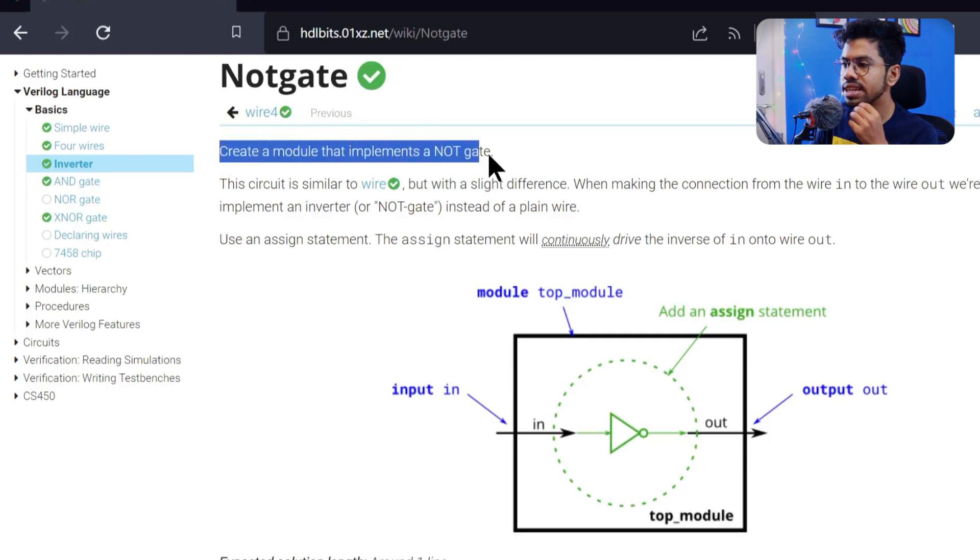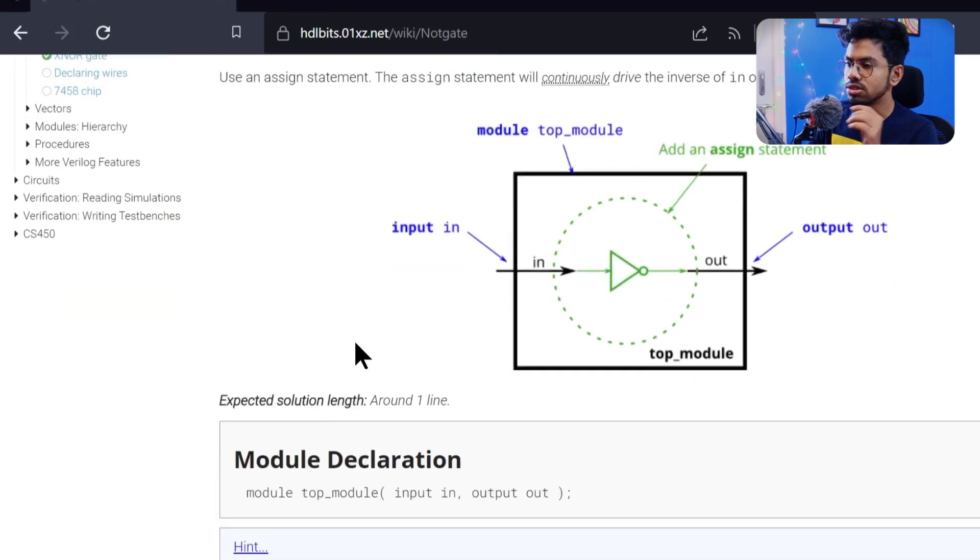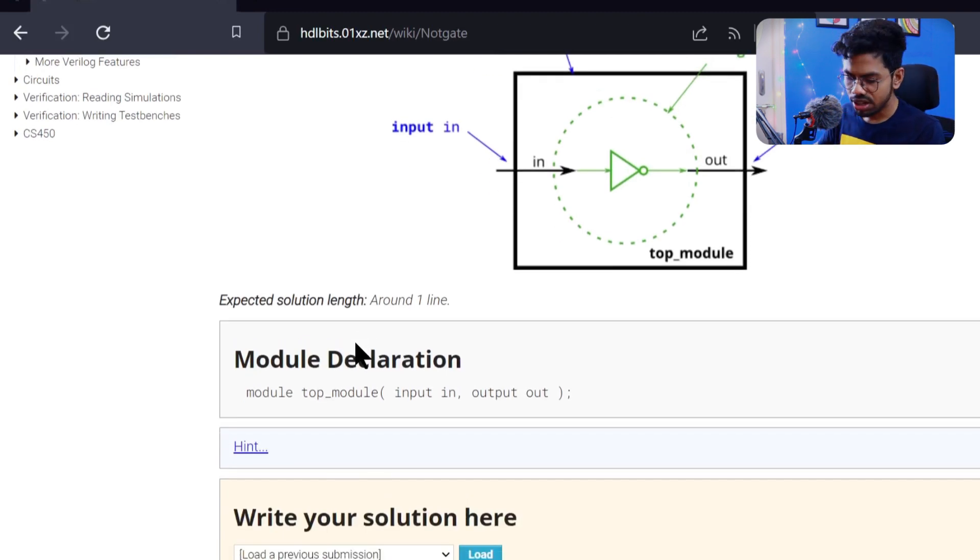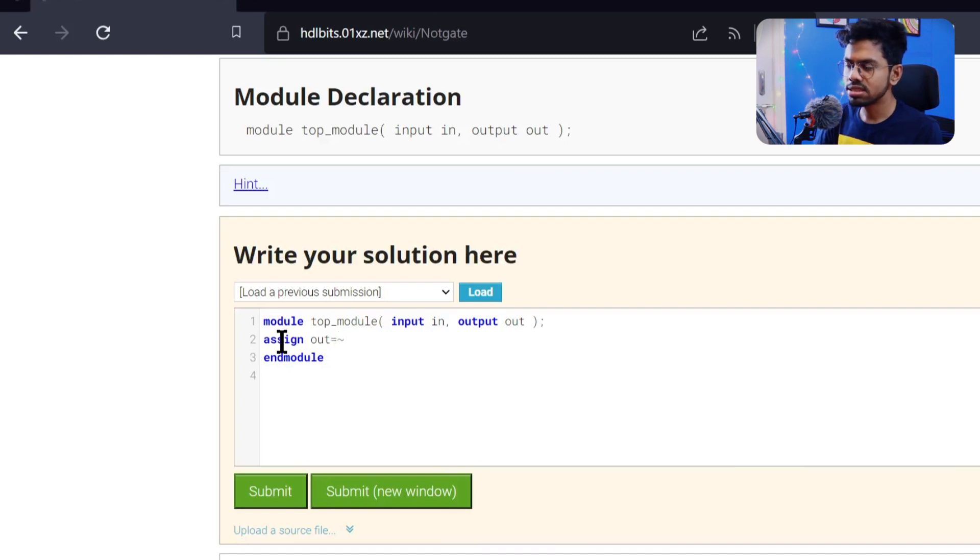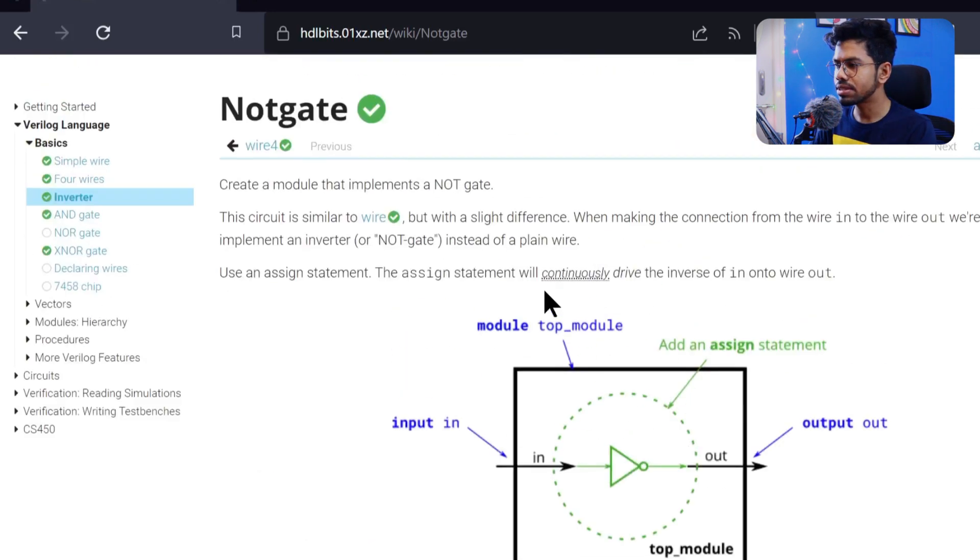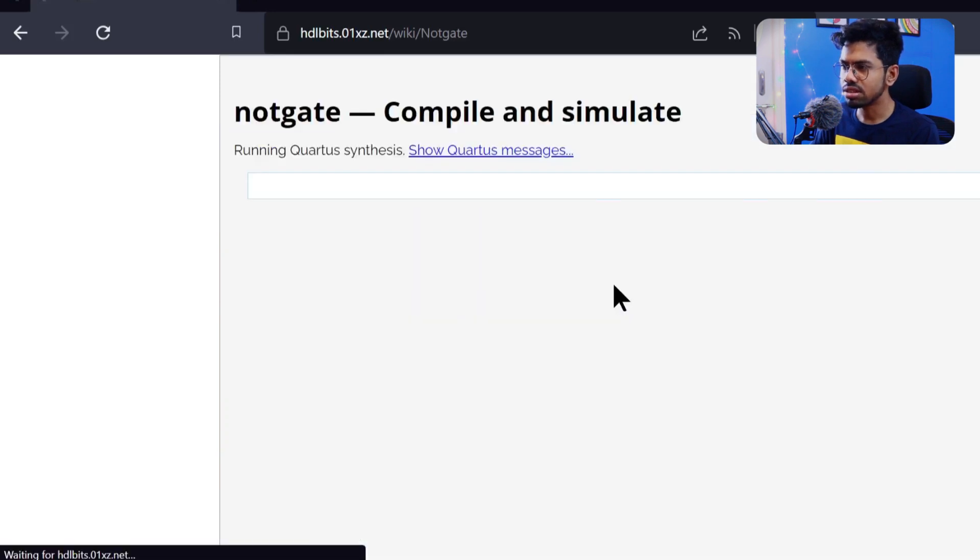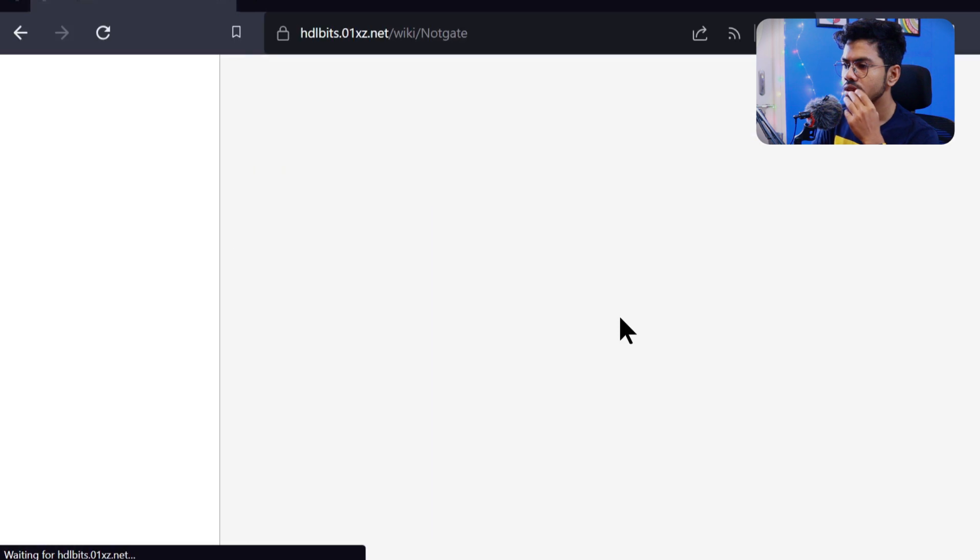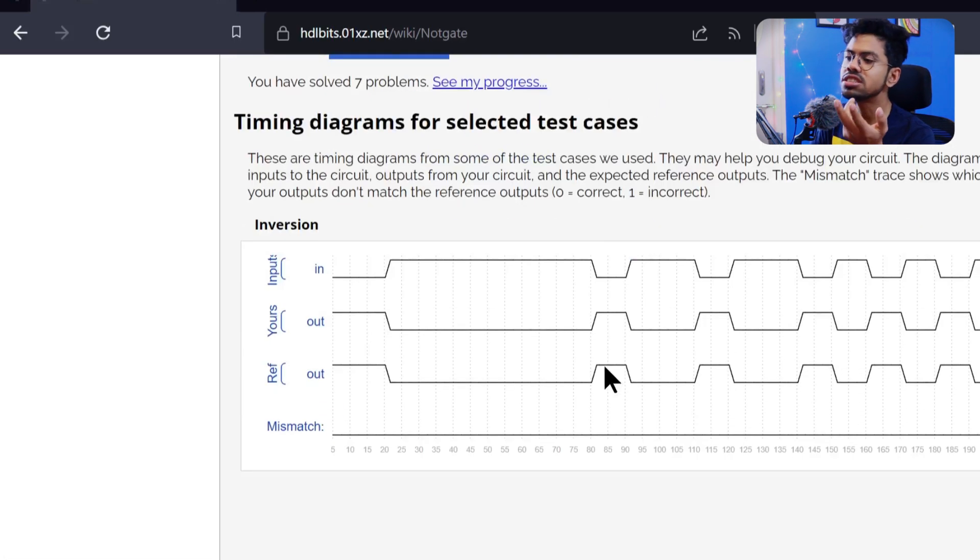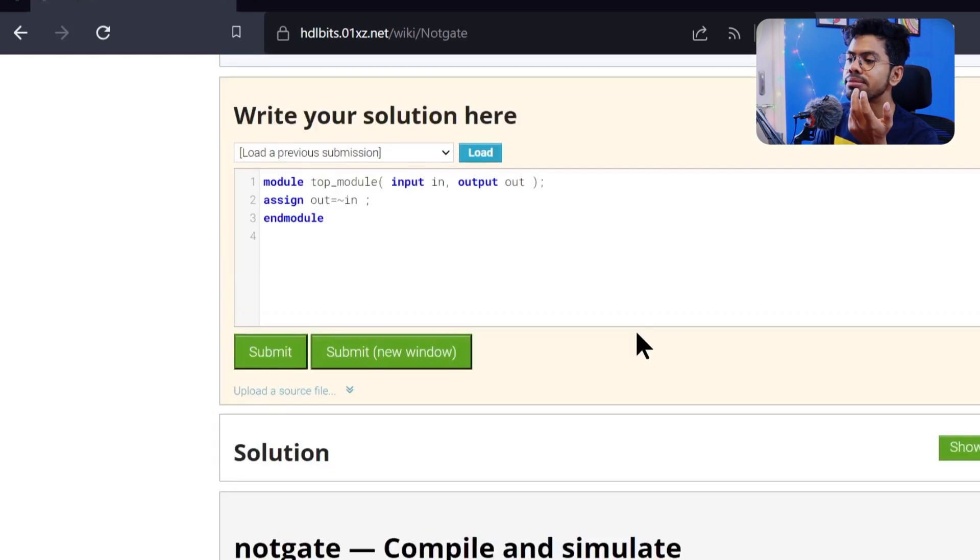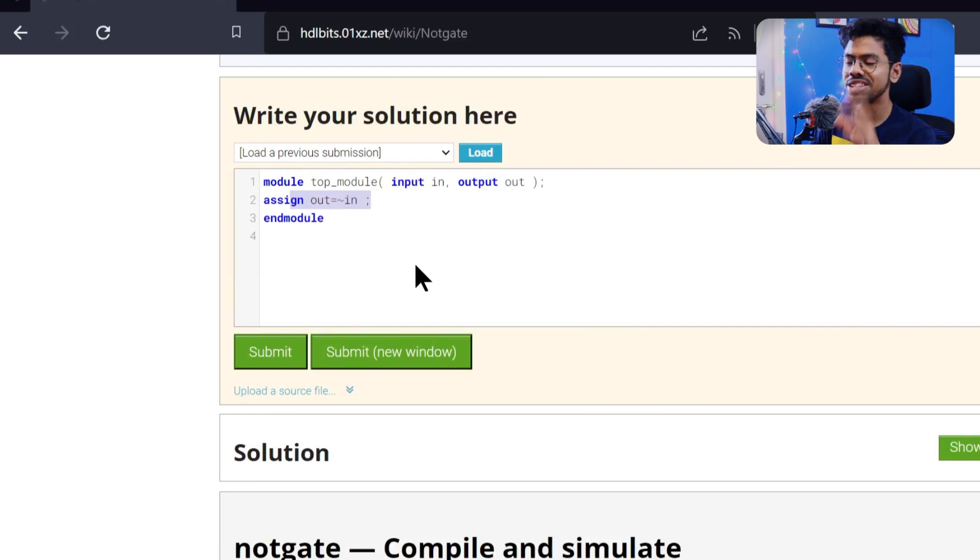We need to design a NOT gate where our out should be the inverse of in. I hope it's easy for us. We'll write assign out equal to inverse of in. I think this symbol is for inverse. Oh, we have some issue. Yeah, semicolon is missing. We got a result, mismatch is zero, and we got success.